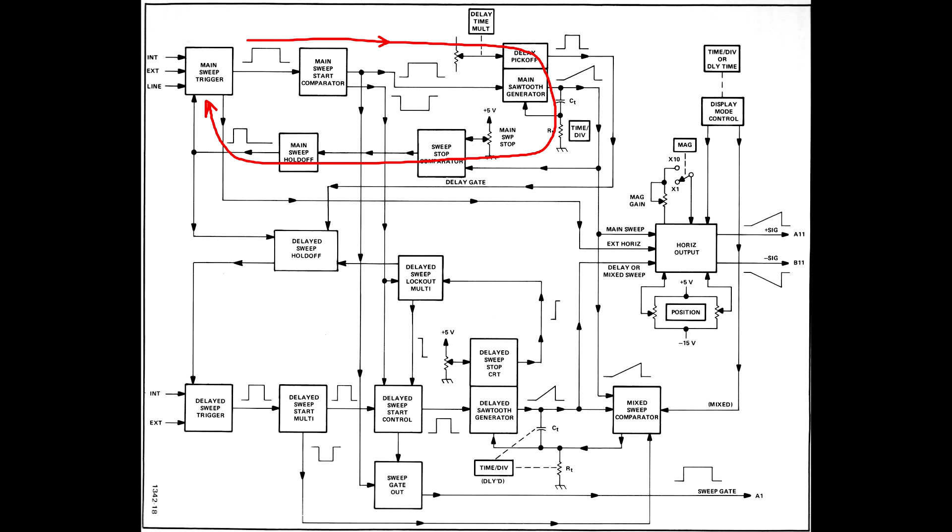A classic way to debug or analyze an analog circuit with feedback is to break the loop. When this is done, parts of the circuit continue to work, but sweep circuit loops are essentially digital, so when the loop is broken, nothing works.